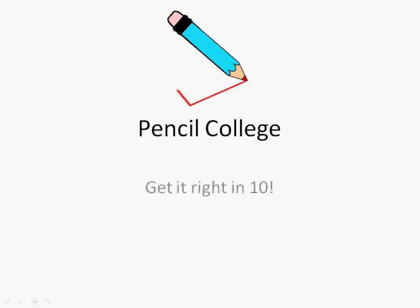Hi, welcome to Pencil College. We'll move on to look at more examples from chapter 9.2, Circles.